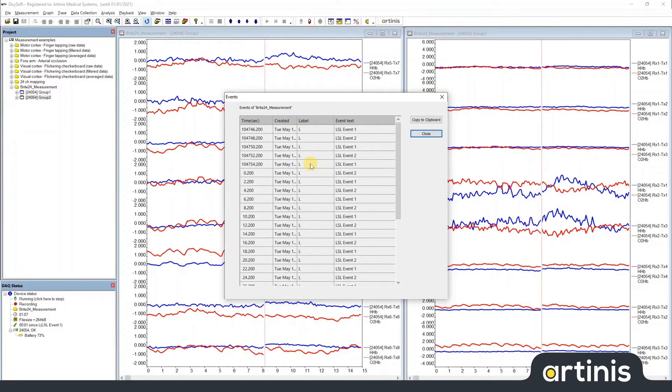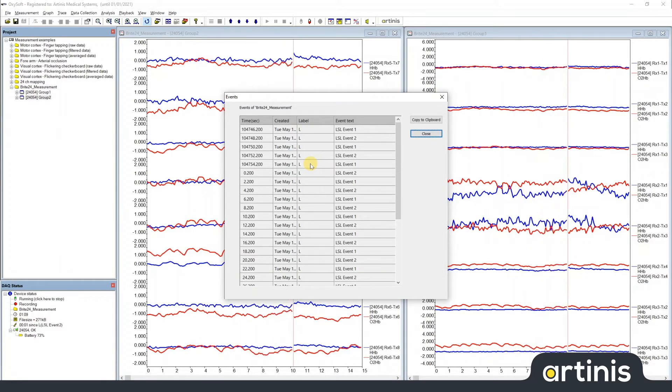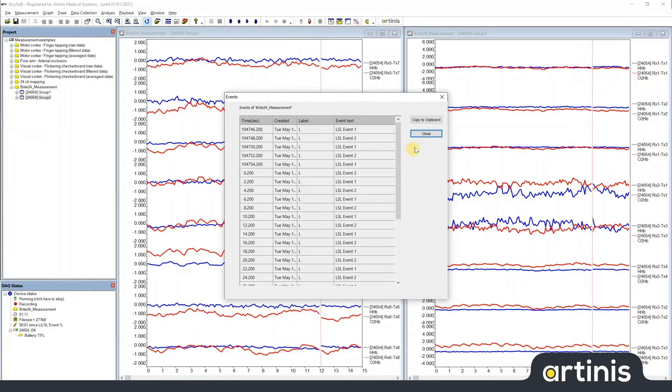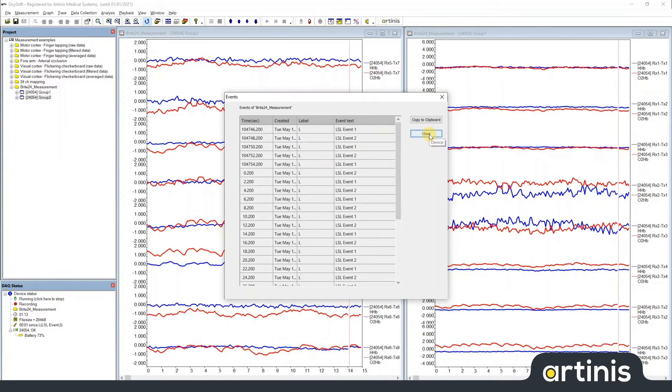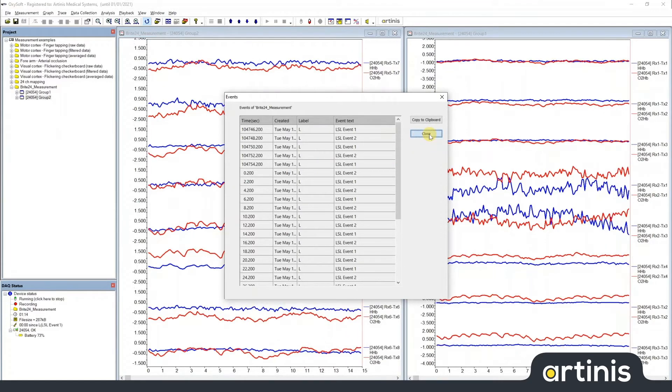For analysis purposes in Oxysoft, this is not ideal. To give these two events different labels in Oxysoft,